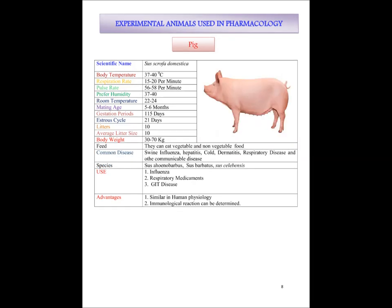The next experimental animal, and the last for our discussion, is pig. Body temperature of pig is 37 to 40 degrees centigrade. Respiration rate is 15 to 20 per minute. Pulse rate 56 to 58 per minute. They prefer to live in 37 to 40 percent humidity. Room temperature they love to live in is 22 to 24 degree centigrade. Mating age is 5 to 6 months. Gestation period is 115 days. Estrus cycle is 21 days. Litter size 10, average litter size 10. Body weight varies from 30 to 70 kg. They eat both vegetarian and non-vegetarian food. Common diseases from which pigs suffer are swine influenza, hepatitis, cold, dermatitis, respiratory disease and other communicable diseases.